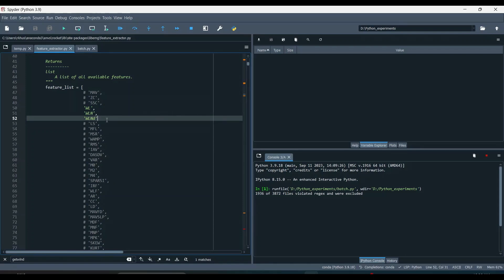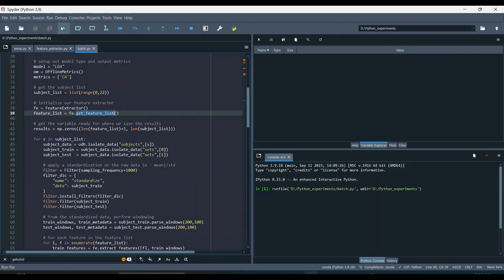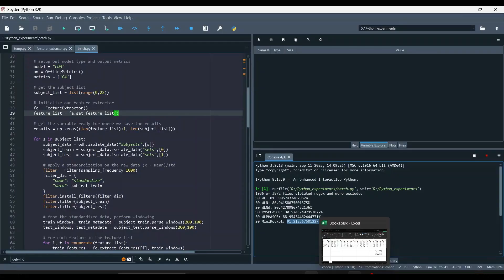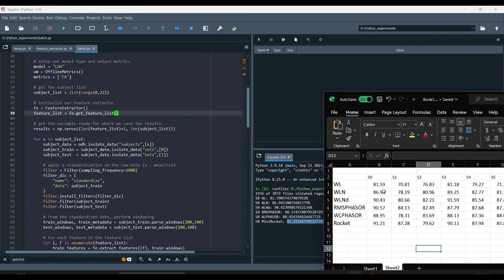There was a minor error — a missing comma — so I closed, added the comma, confirmed everything looked right, and ran it again. The first subject results came through: WL gave 81, WLN gave 86, WLND gave 90, RMS phaser gave 90, WL phaser gave 88, and Mini-Rocket gave 91. I've already collected all the results for the 22 subjects, so let's go back to the slides to review them.